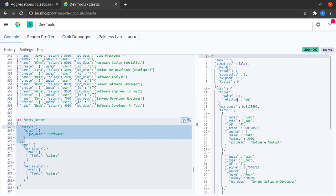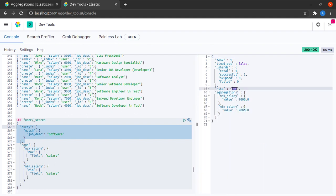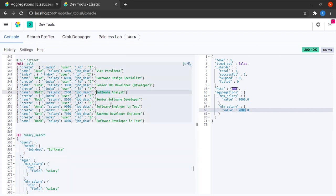When I send this request, I see that indeed, I have a lesser number of hits, which is four. And my aggregation values are still the same. Because in the case of this example, 2000 and 9000 are the minimum and maximum salaries of people who have job description of somewhat being related to software.